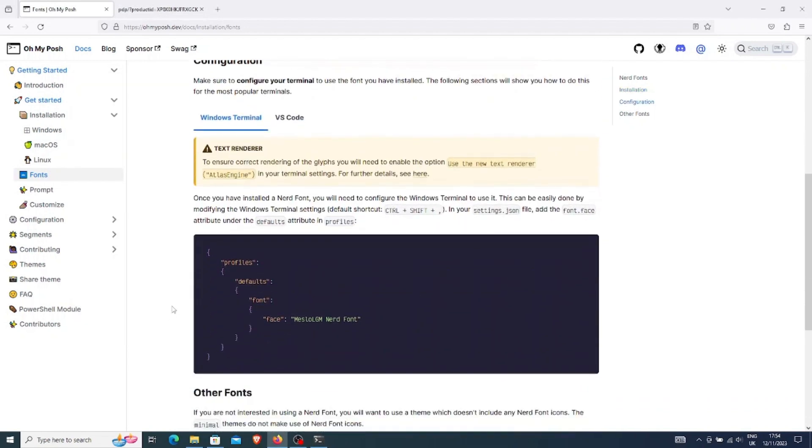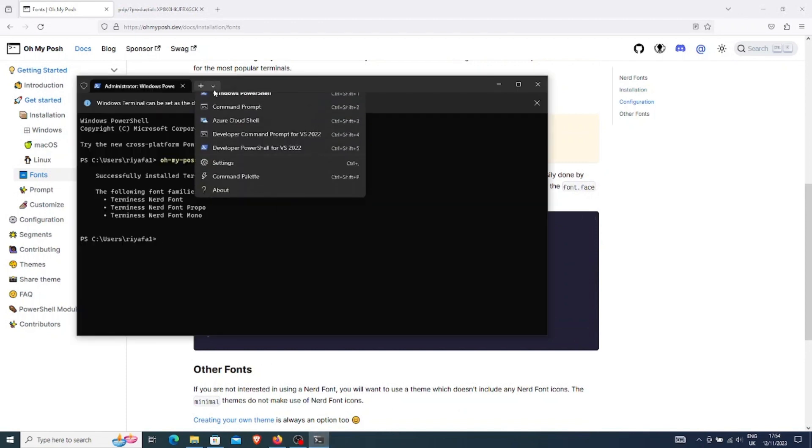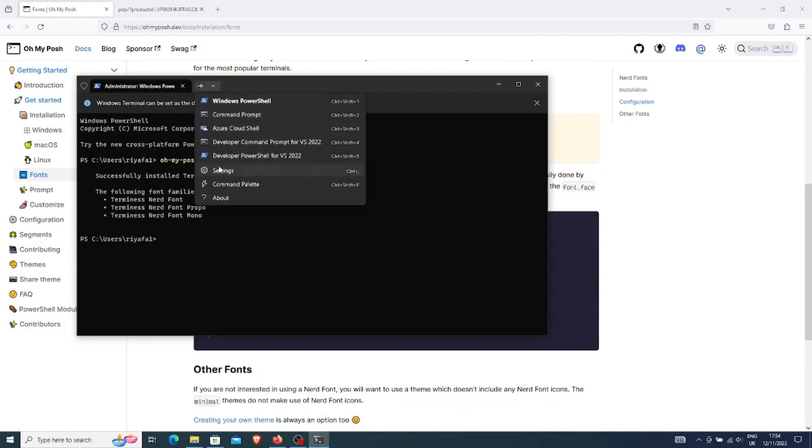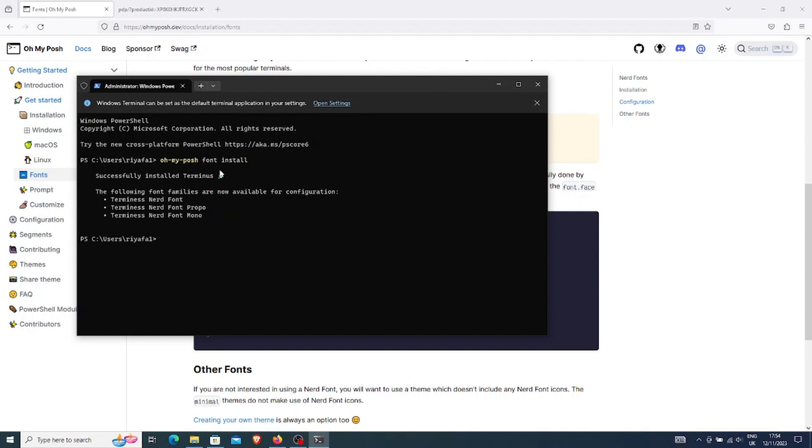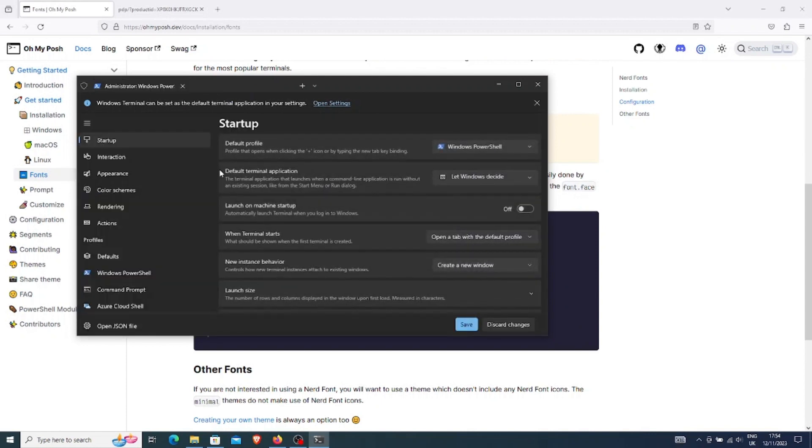Here, it asks us to edit some files. But let me show you an easier way to do this. If we click on this small drop-down icon, we can go to settings.